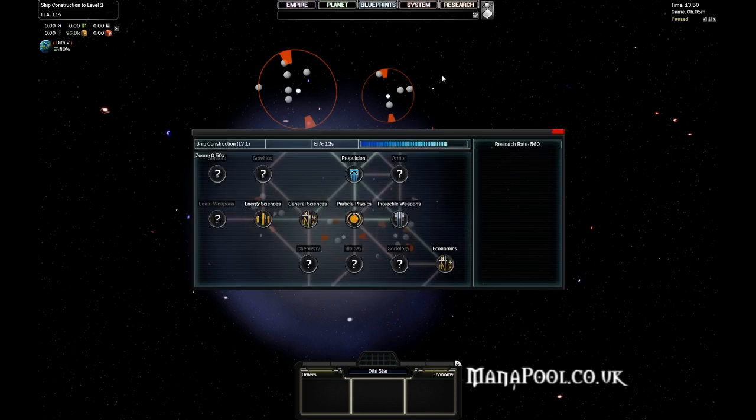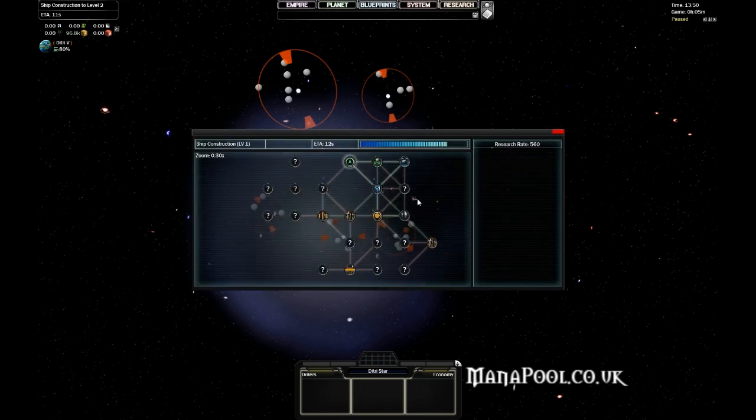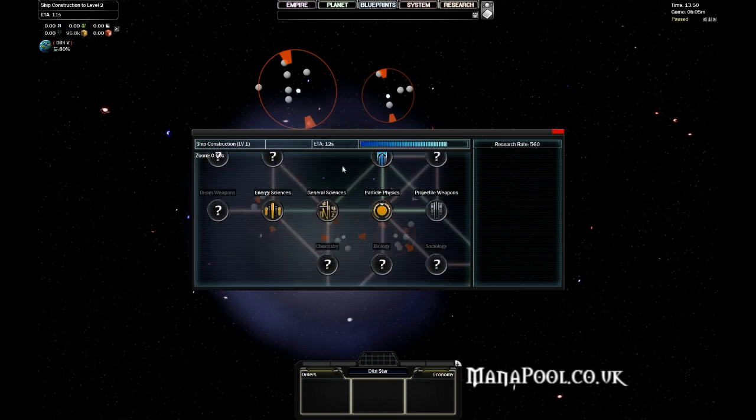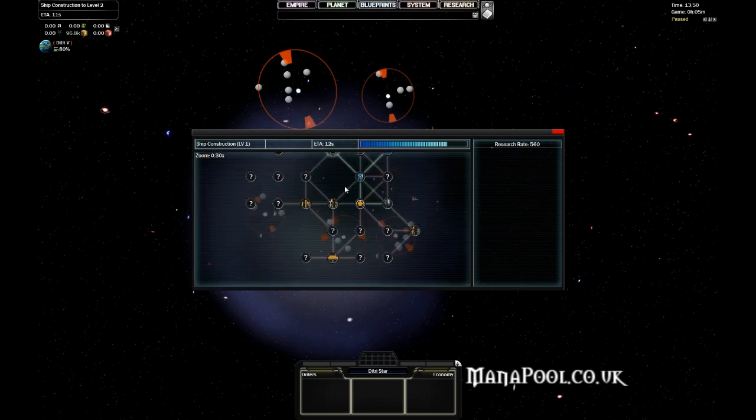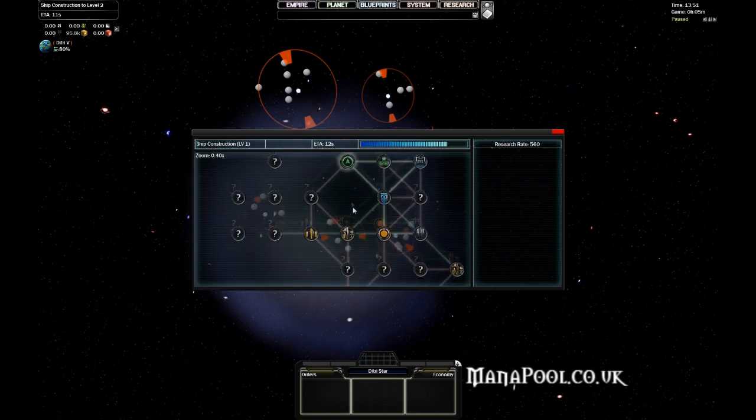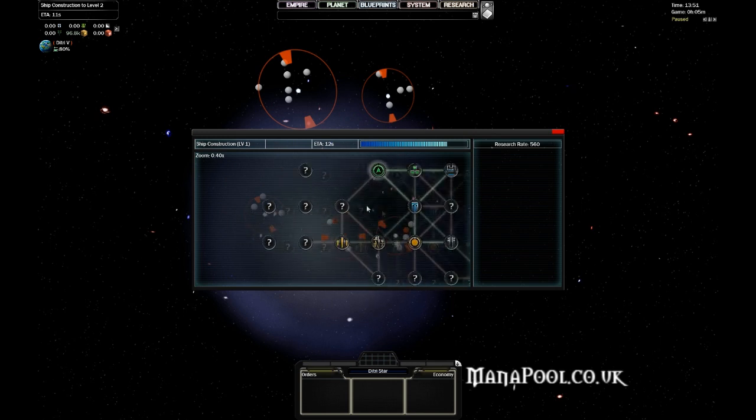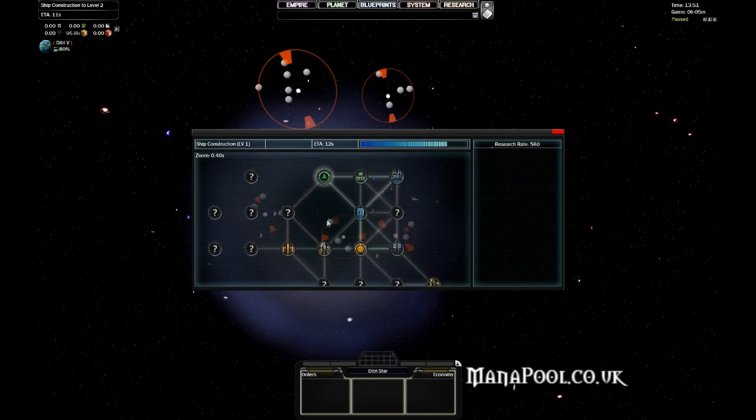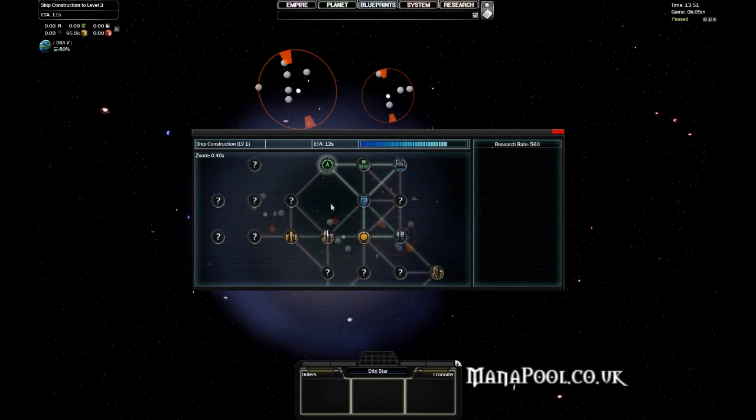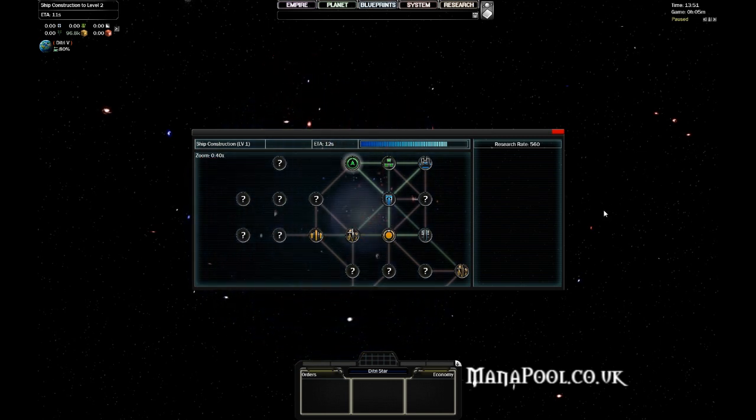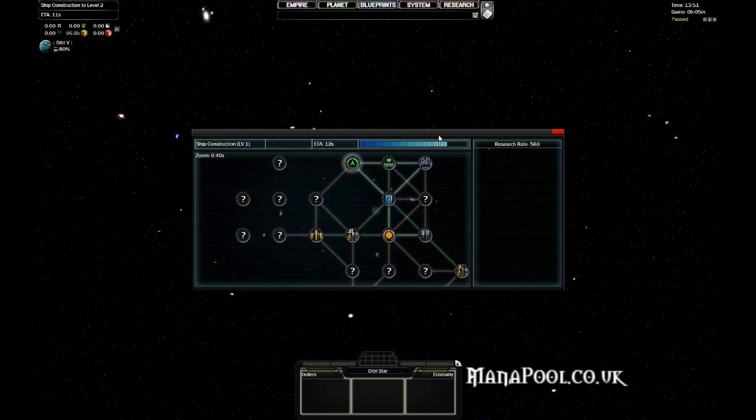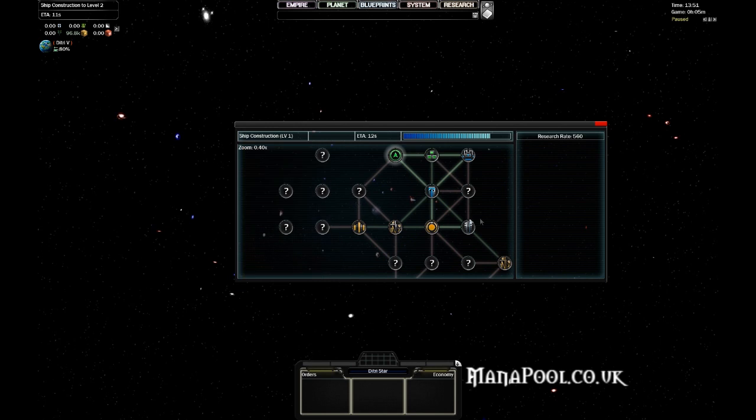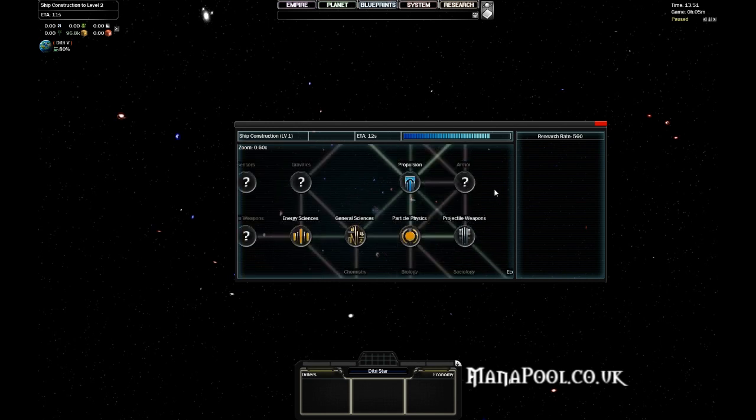And last but not least, you have the research screen, which is very important in games like StarRuler. Unfortunately, it's a little transparent or opaque, so it can sometimes be a little hard to read. But if you zoom out from your Empire, then the background becomes a bit more black, and it's easier to see then.